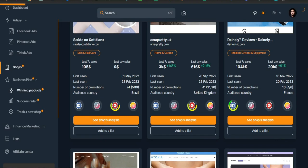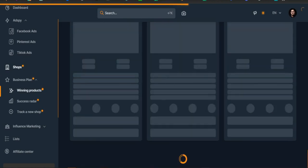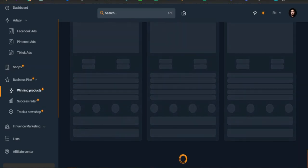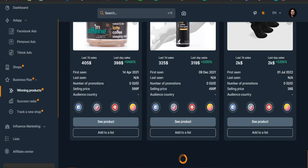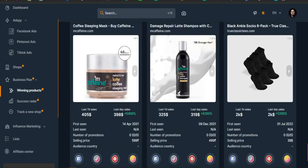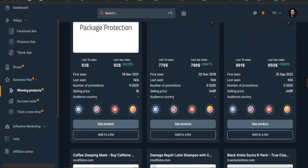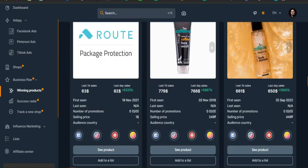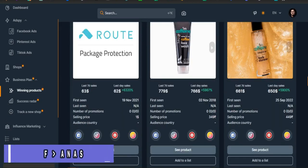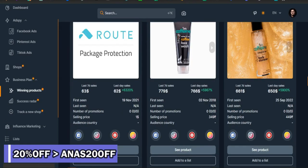You get information about the ad's engagement, such as likes, comments, its growth over seven days, and its first view and last view date to determine over what time frame it achieved these results.